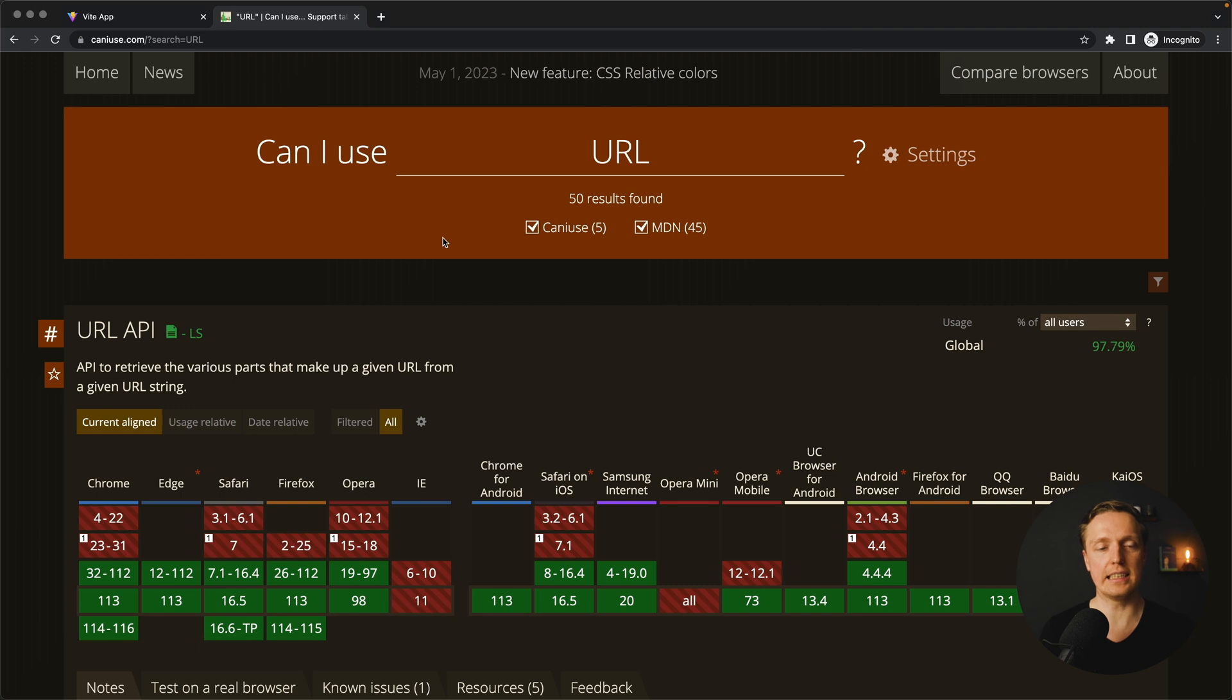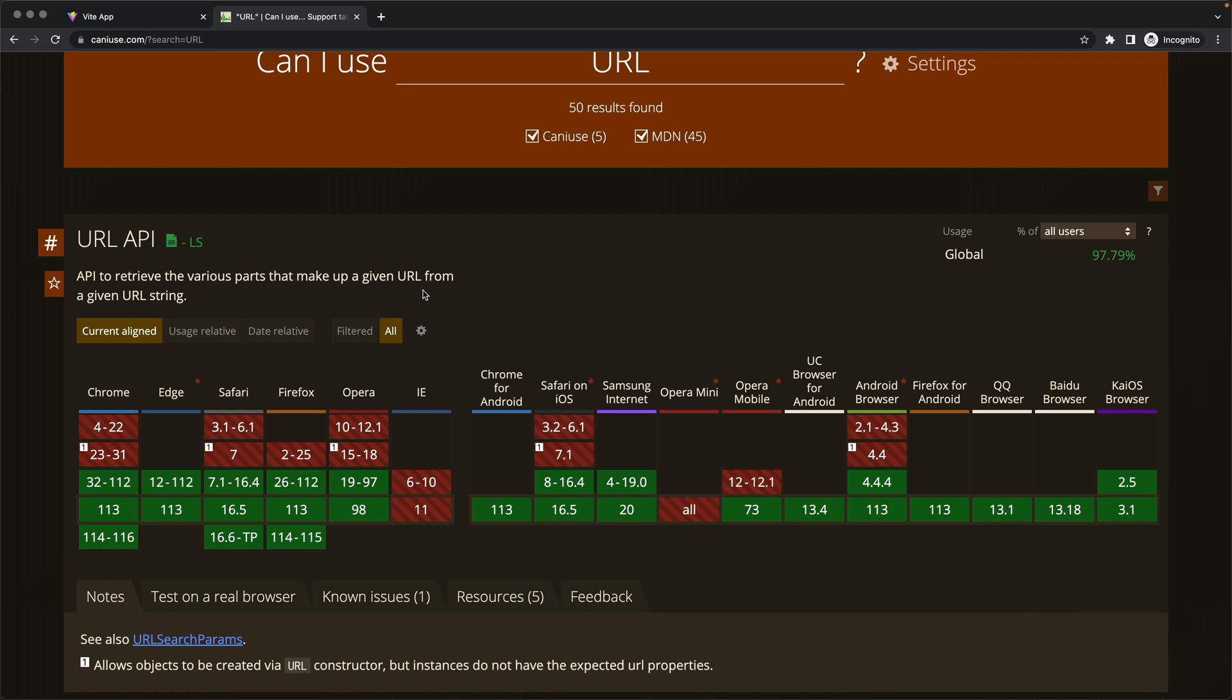But now we have, as you can see inside Can I use, a URL API, and this is where it is available. So if you are not supporting something like IE11 or before, then you are totally fine with using it.